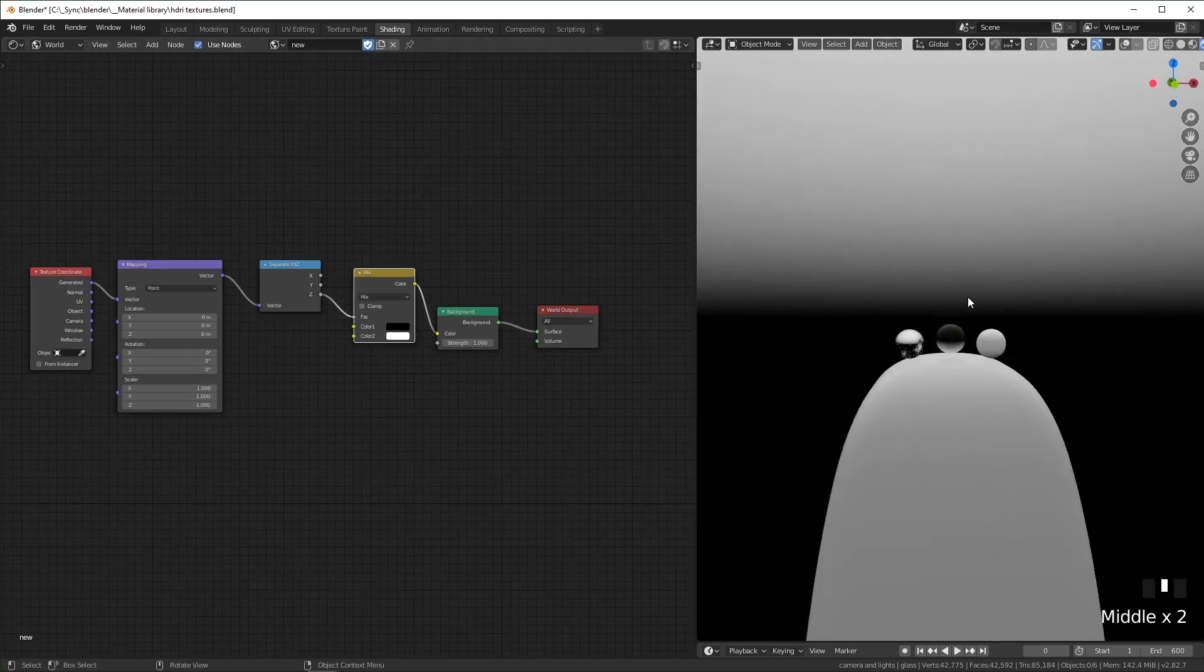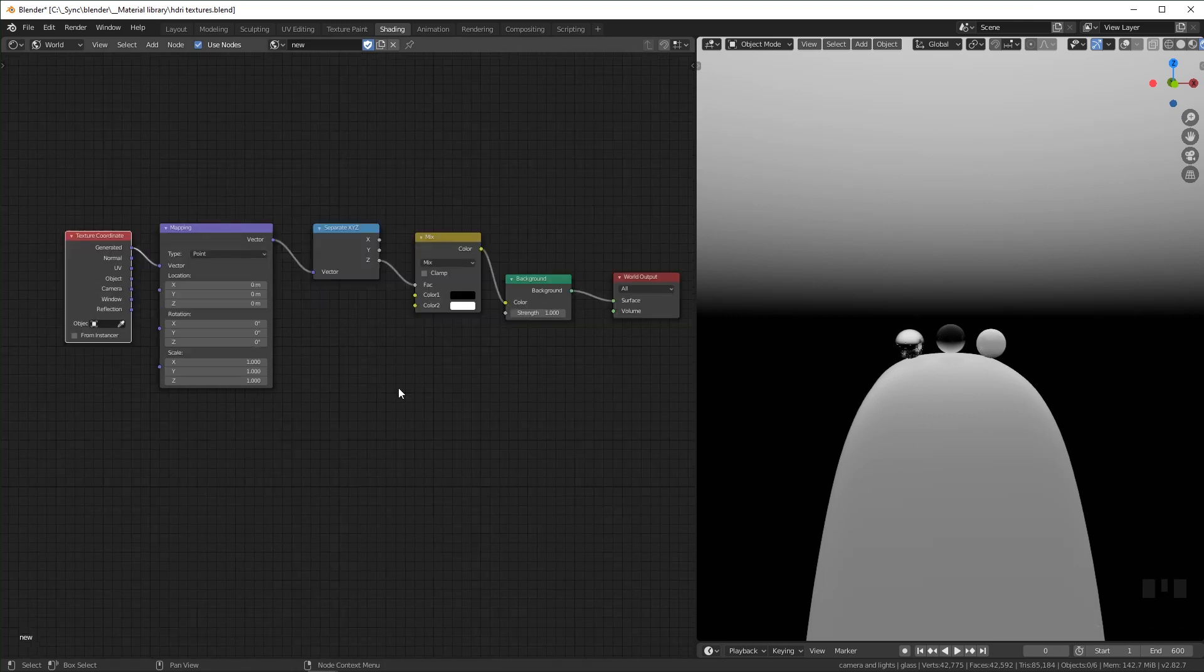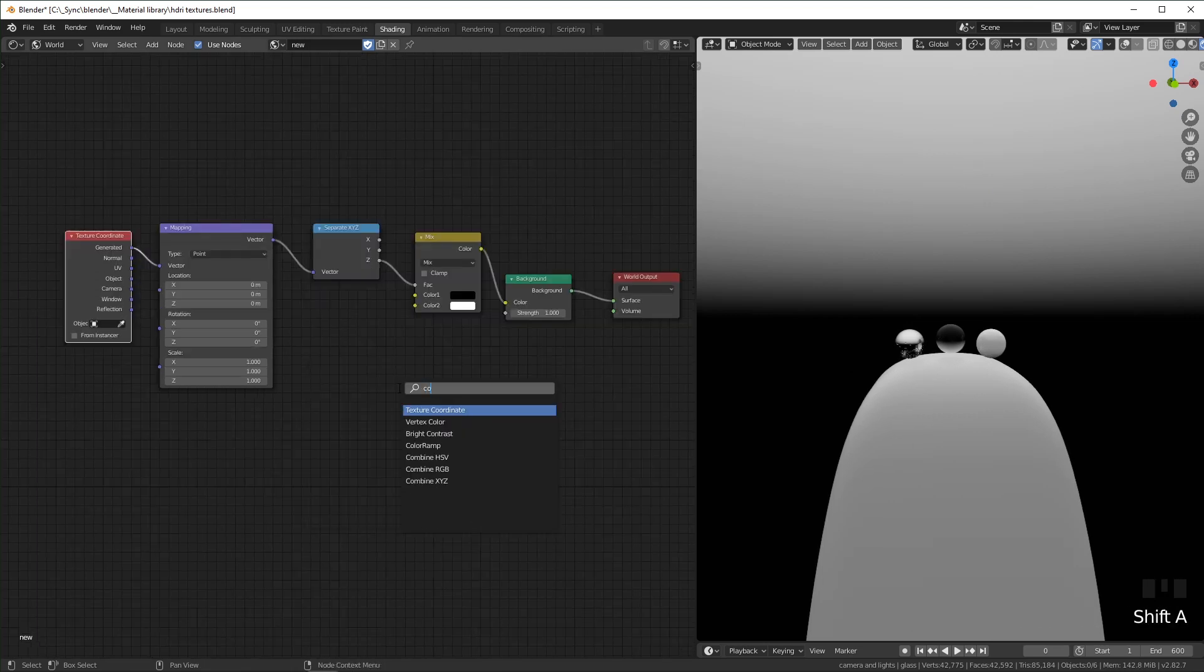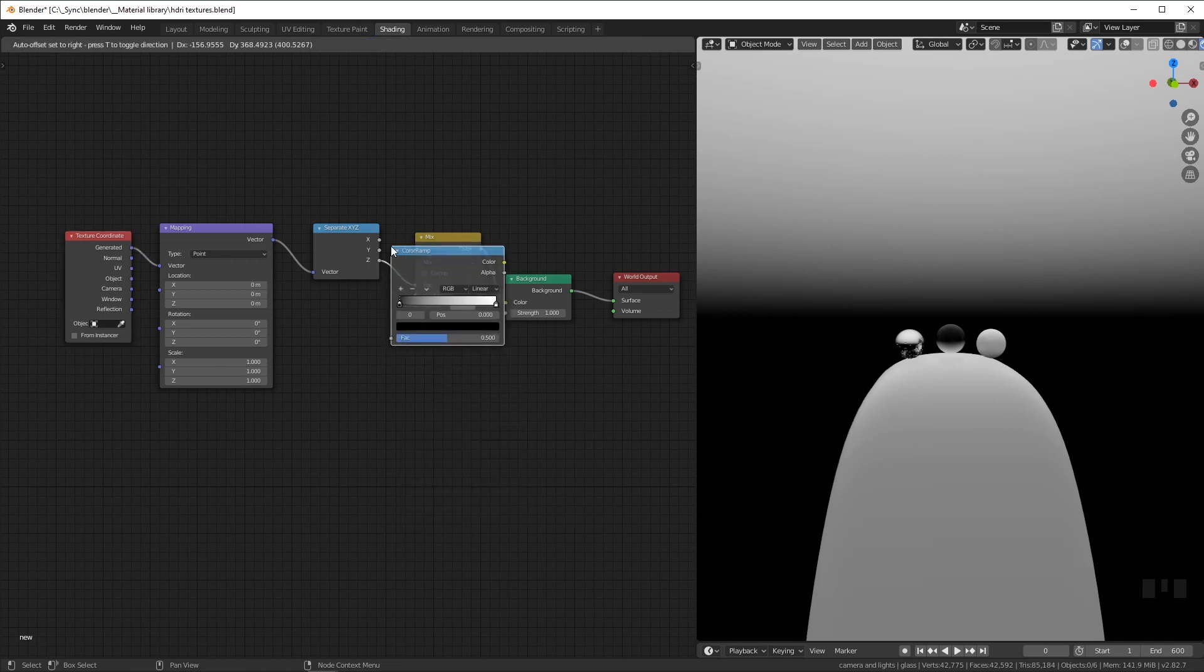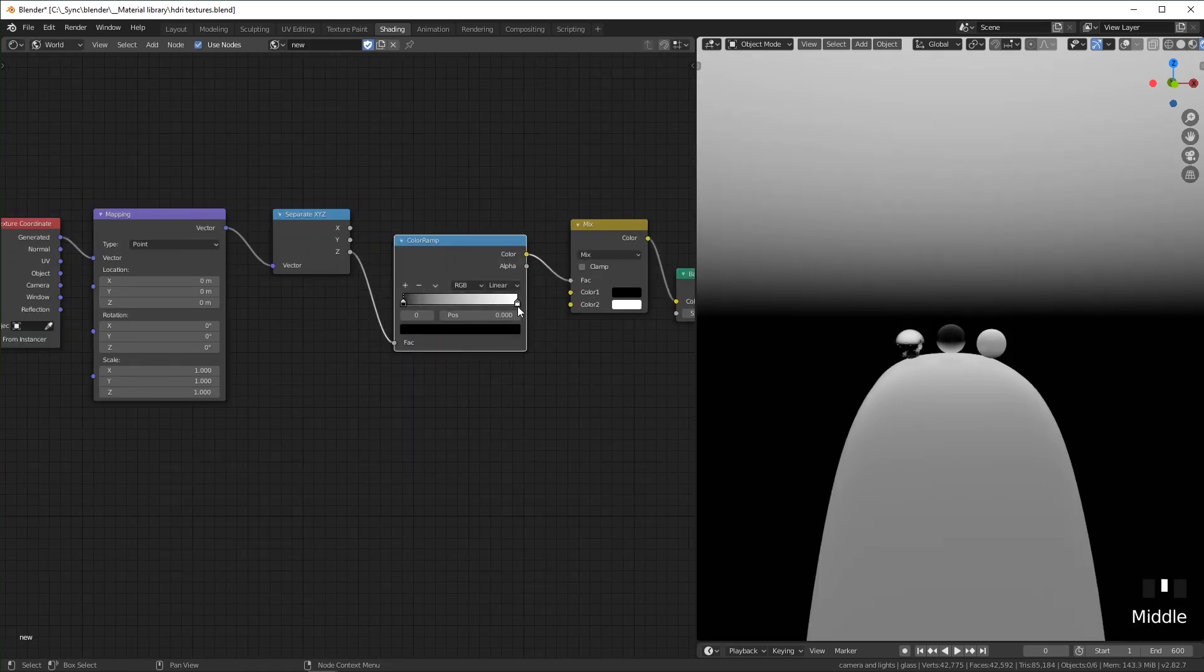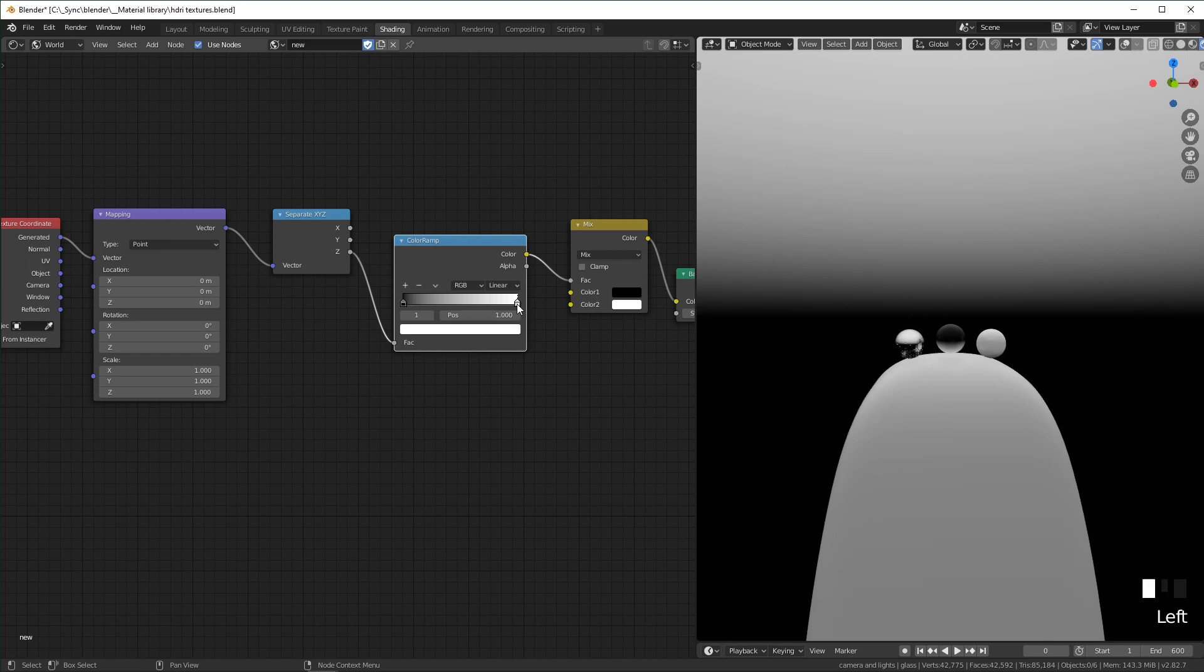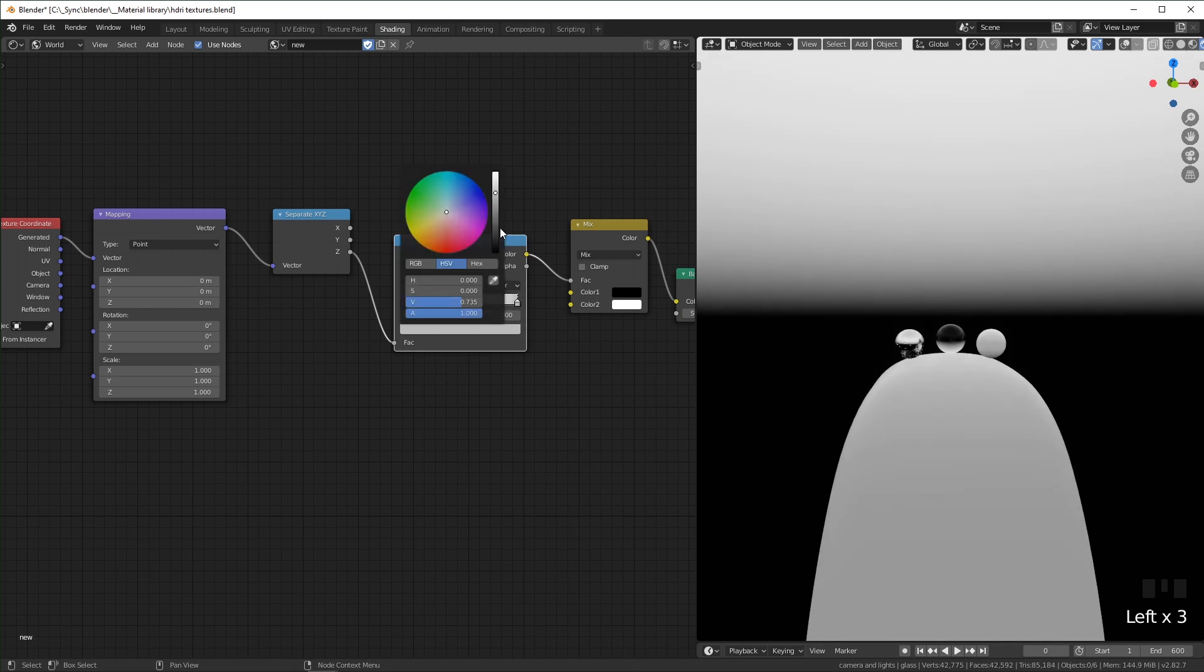But what I want is a light in the middle and black on the top and the bottom. So what I'm going to do is add a ColorRamp right here, and I'm going to grab the white flag, change the value to 0.5. I'm going to add another flag, bring it all the way over to the side and turn it to black.